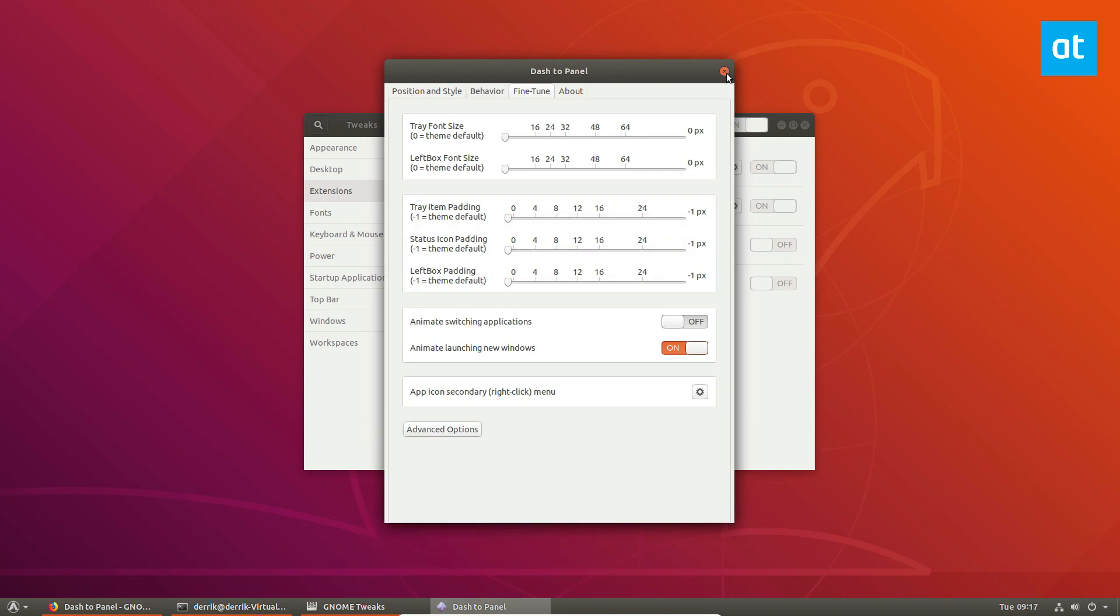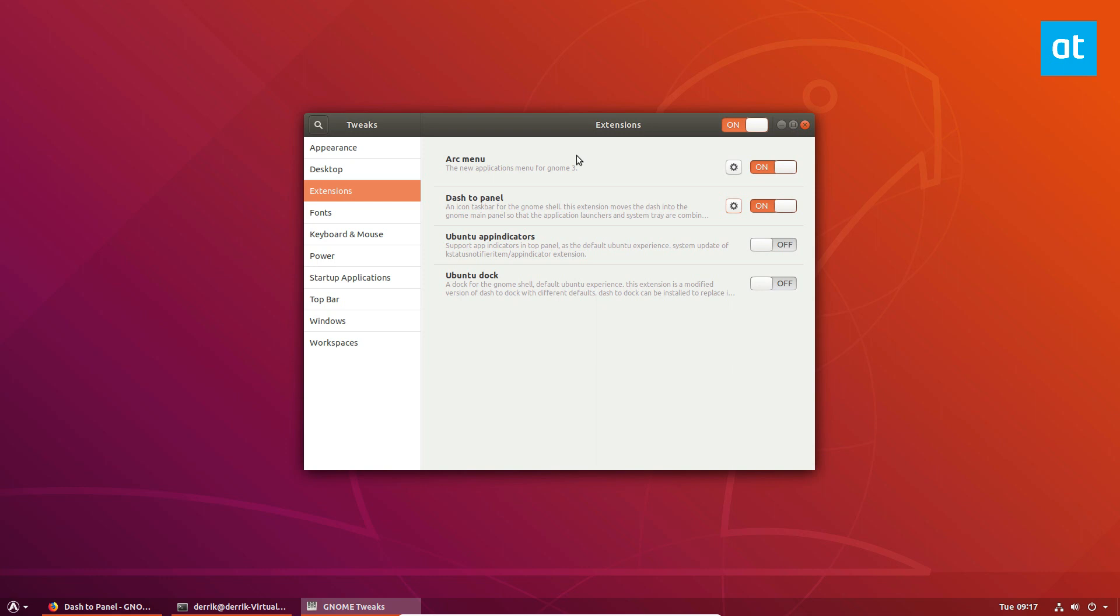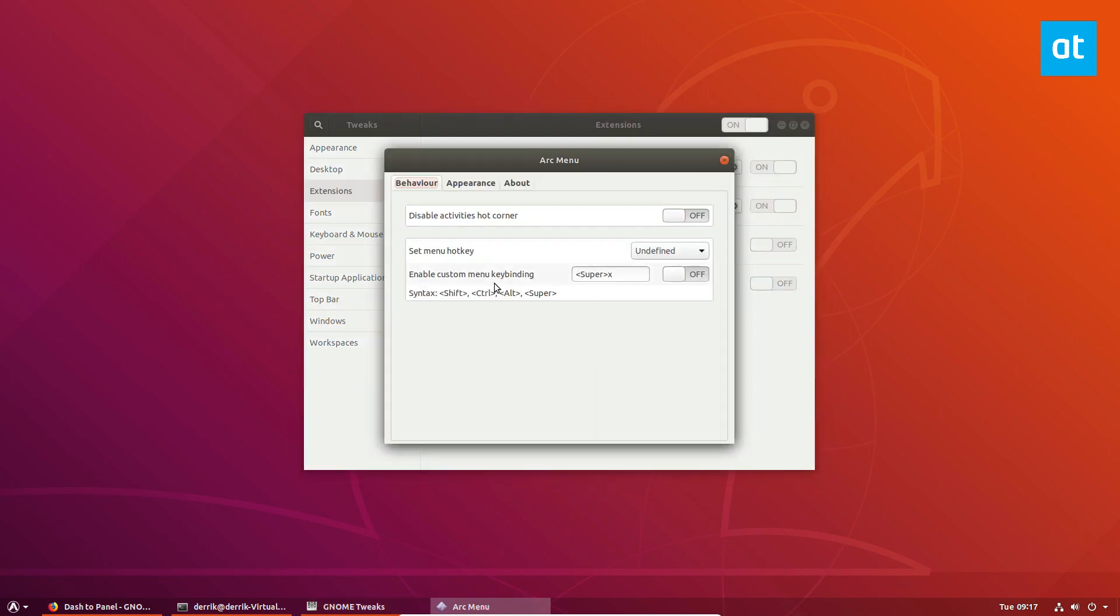Once you've modified all the stuff in Dash to Panel just click the X button and go up to Arc Menu. From here we can disable the hot corner entirely and doing that will make it so that the hot corner doesn't accidentally pop up and ruin our experience.